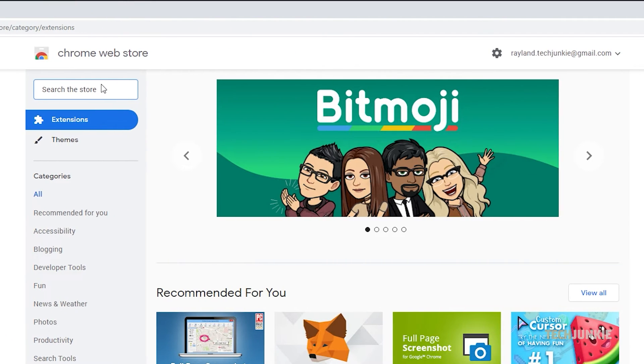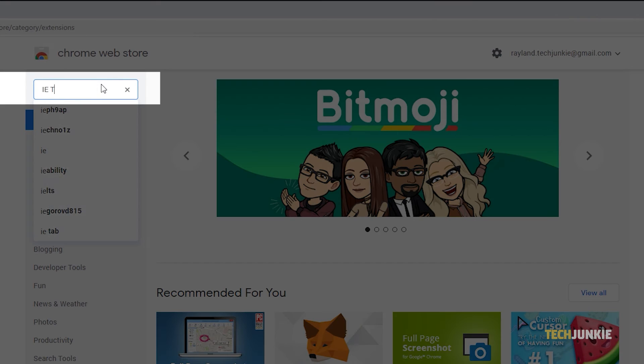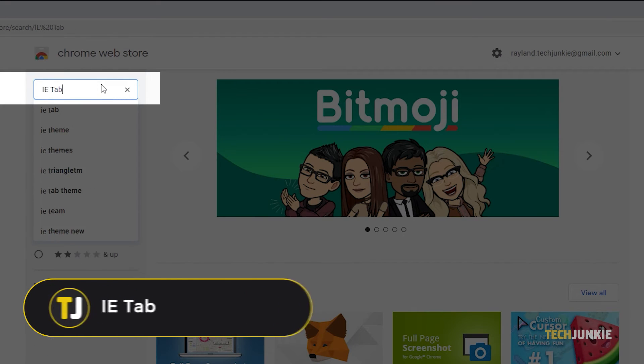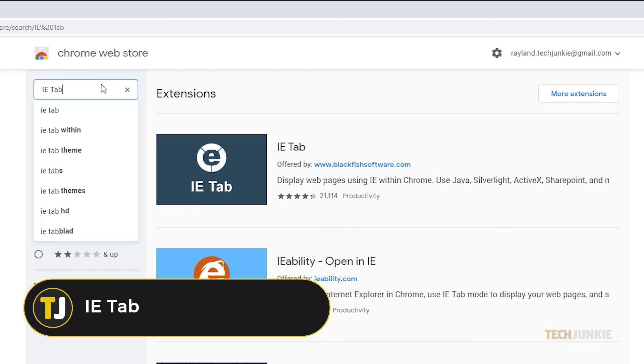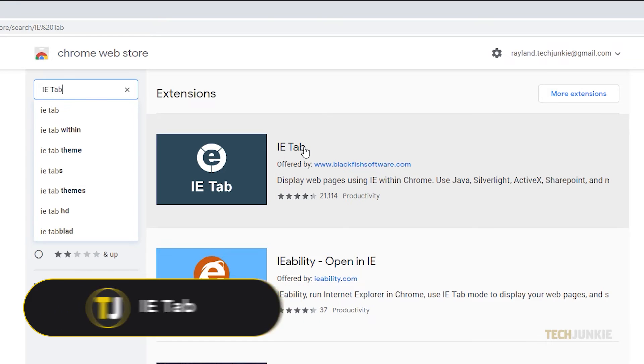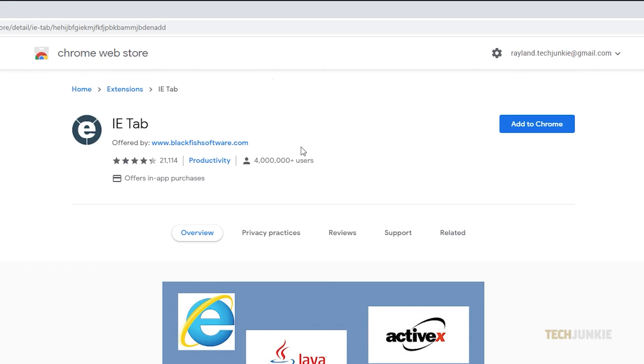Next, click on the search bar and type IE Tab. Alternatively, you can click on the direct link in the description below.